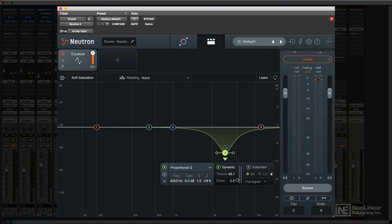In fact, you may have noticed that I skipped over the button labeled Masking. I'm going to cover that separately later in the course, along with the separate Unmask module. For now, I'll move on to the next processor, the compressor.